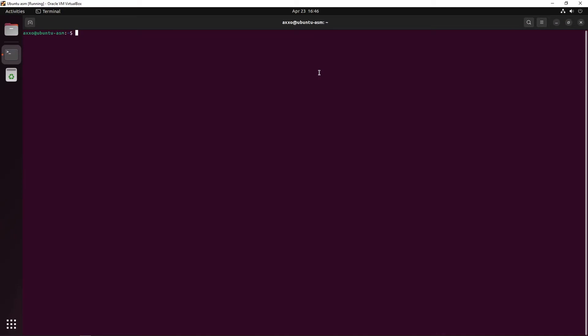Now that you're in a terminal, we're going to create a new file called asm1. To do so, you will type Vim, the name of the file, which in my case will be asm1.asm. Now, Vim is a bit special where once you open Vim, you cannot type anything because you are not in editing mode. In order to enter this editing mode, you will have to press I.